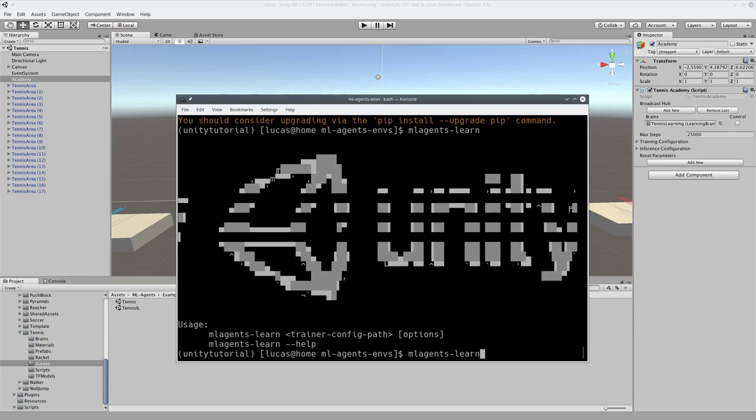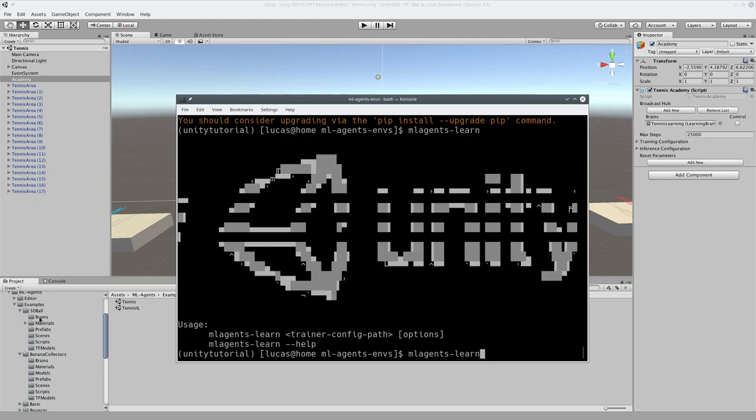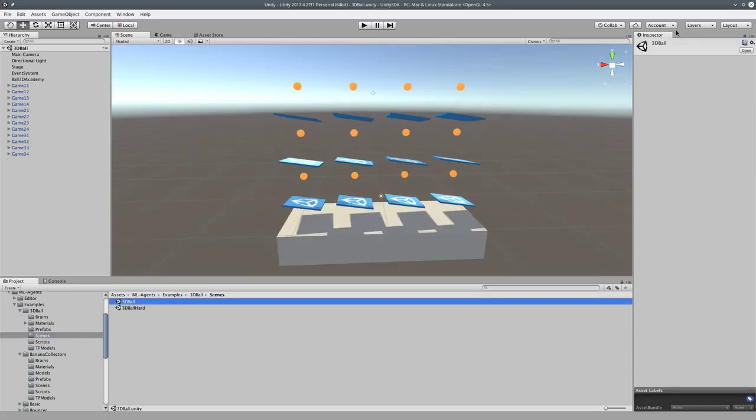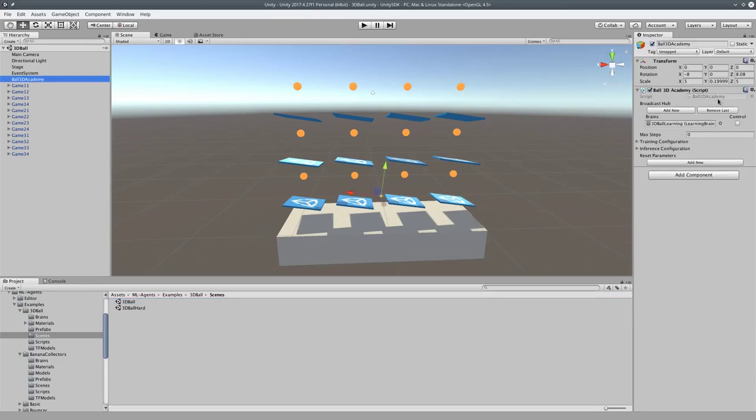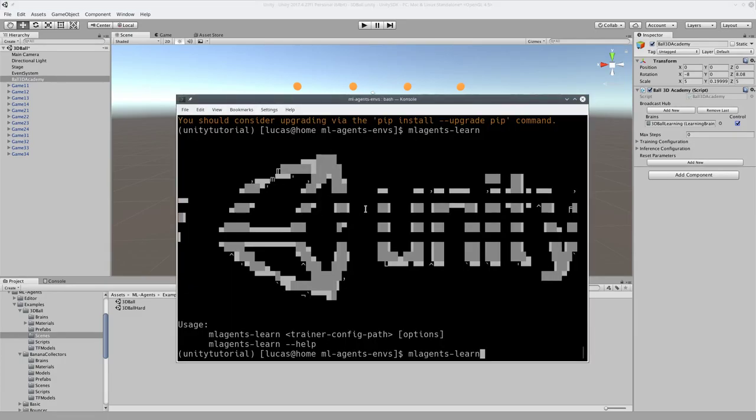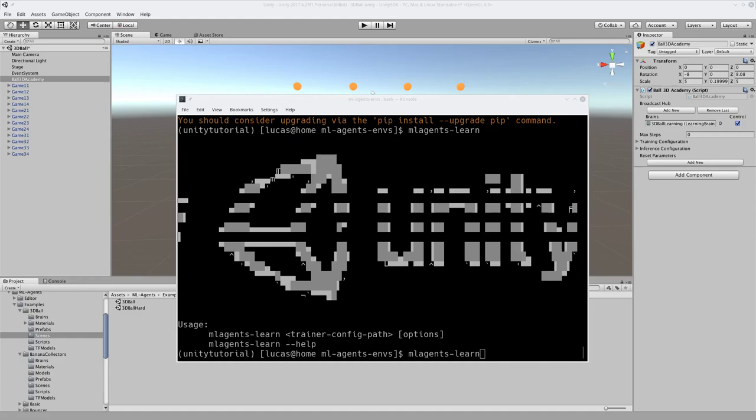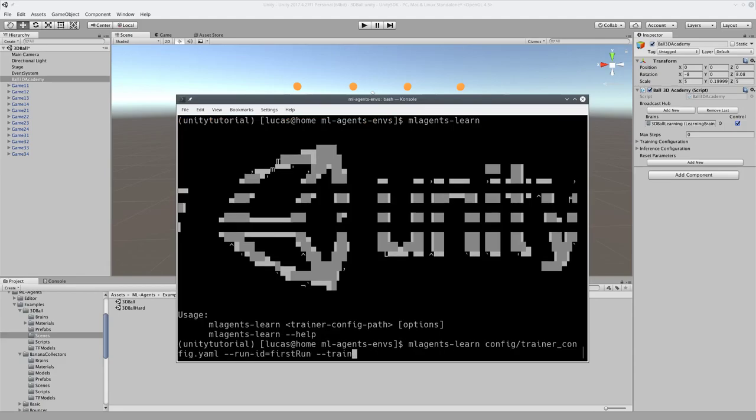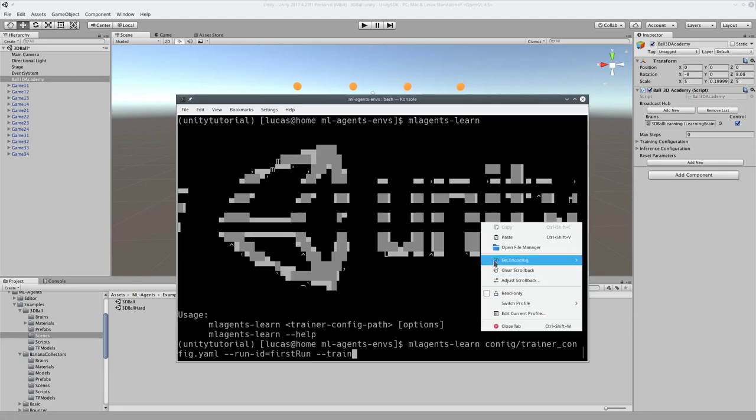But let's go back to 3D Ball and learn to balance a ball. So load it up. Go to the Academy. Enable control. And we are going to run a pre-made command, which is very straightforward. Let's back this one up. So what we've inserted here is mlagents-learn, config trainer, config yaml.